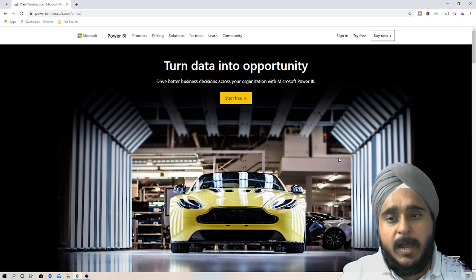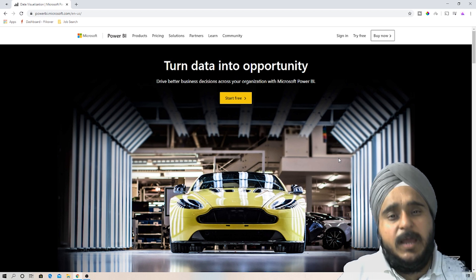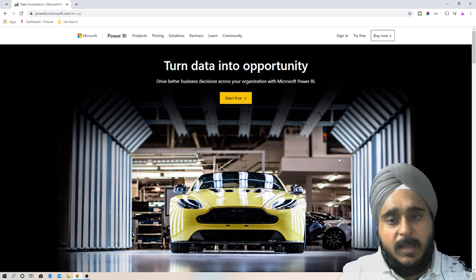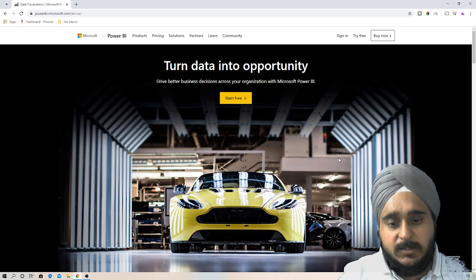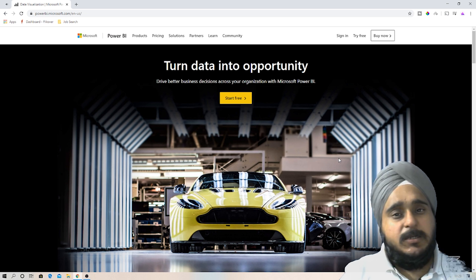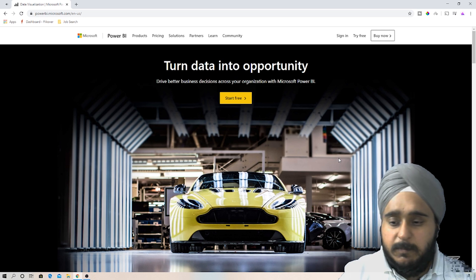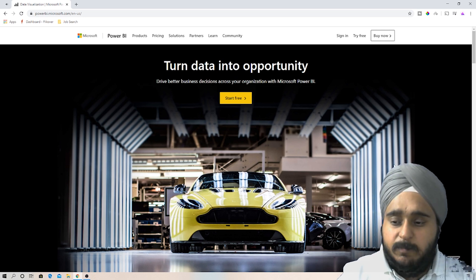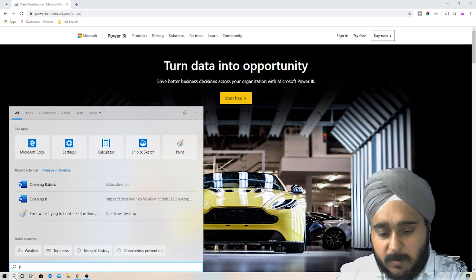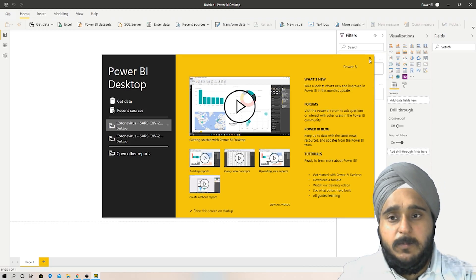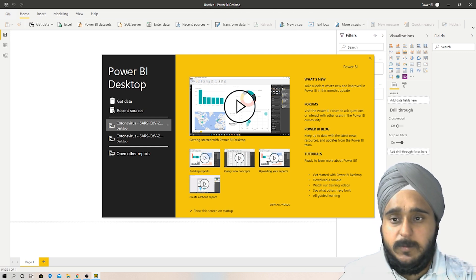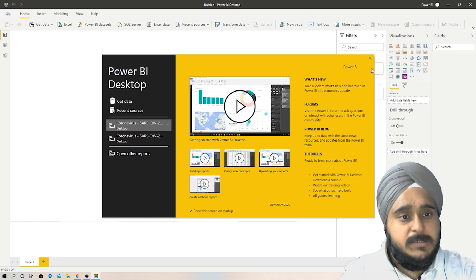For those of you who already have the Power BI app, you just need to sign in and download the application on your desktop. We'll be working on the Power BI Desktop version and then publishing it to the service. I've already installed the Power BI application on my system, so I'll just open it now.